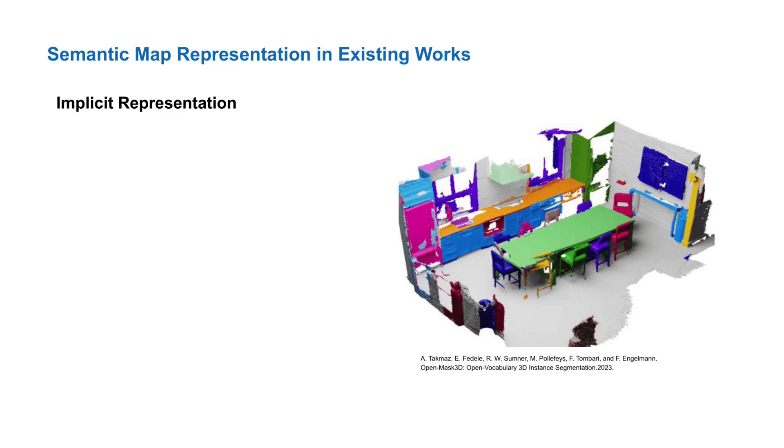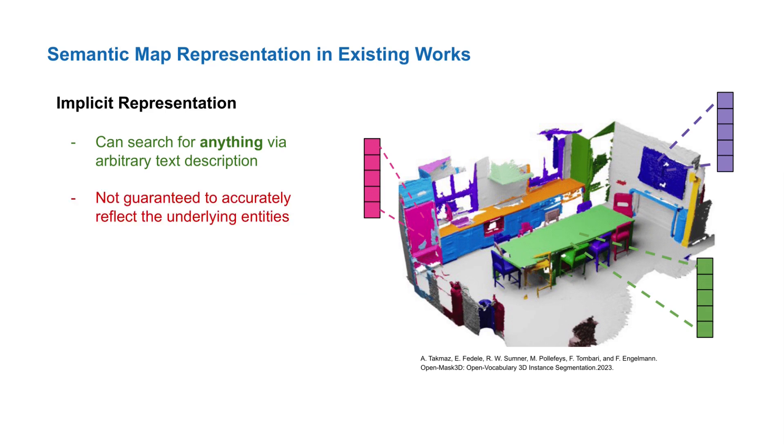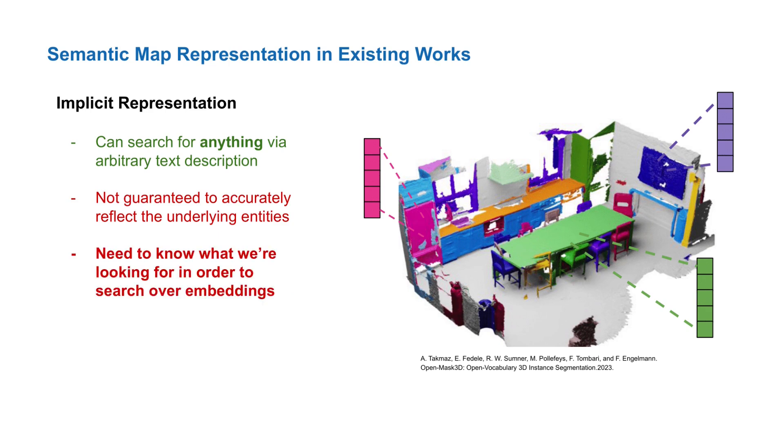Then, there are implicit maps that annotate locations with embedding vectors. For example, we can query the map shown here with the string table. The text encoder converts the string into a text embedding, which is then used to retrieve the location where the embeddings best match. In theory, the use of embeddings allows such maps to be capable of representing any semantic class. However, in practice, embeddings are not guaranteed to accurately capture the underlying semantics. Furthermore, we don't know what classes the map contains, as you have to already know what we're looking for and where to query the embeddings in the first place.